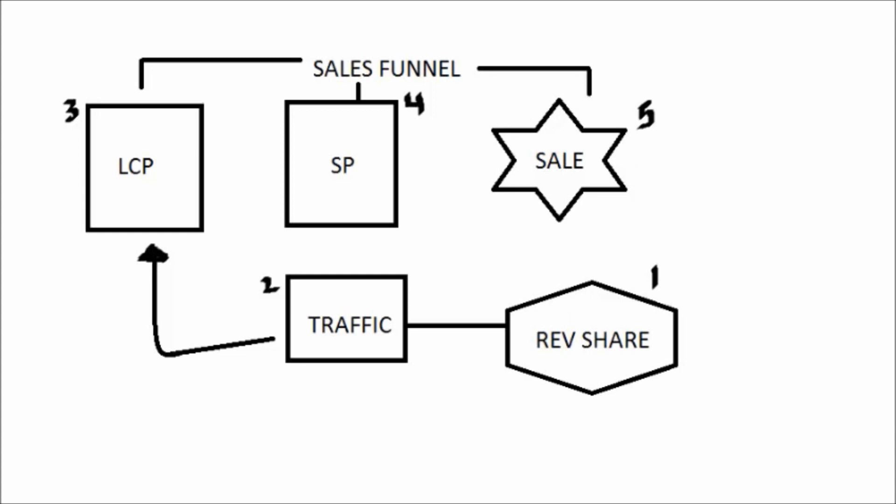Now what a rev share site is, is it allows you to advertise your business and also make money while you're advertising. And I teach people to use a portion of that money that you're making to buy traffic every single week. You need to buy consistent traffic every single week. And that's step number two.